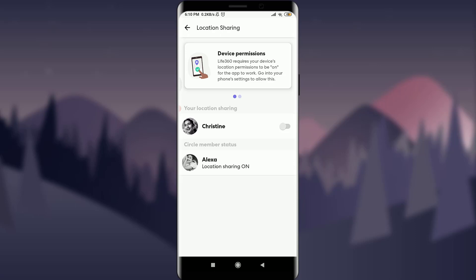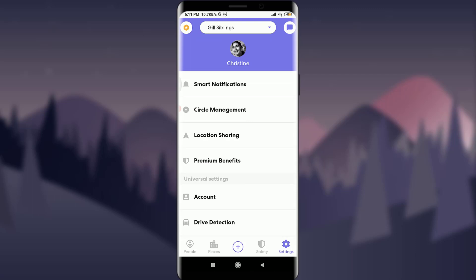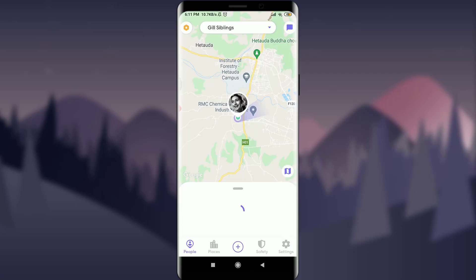Tap on the sliding icon. Just by doing that, you have unpaused your location sharing, which was paused before. Make sure by going back to your People section and tapping on it on the very bottom left.